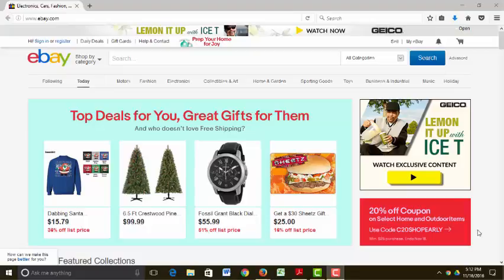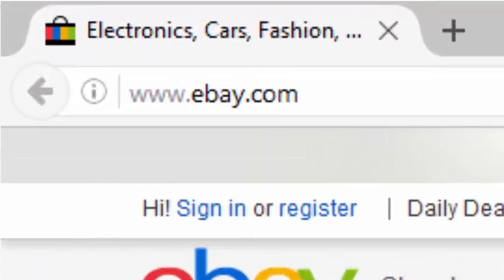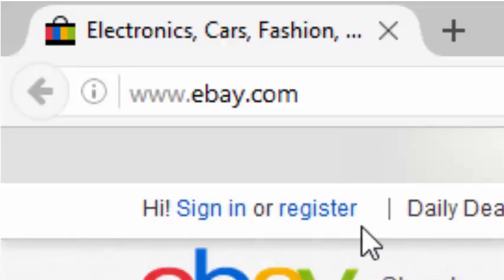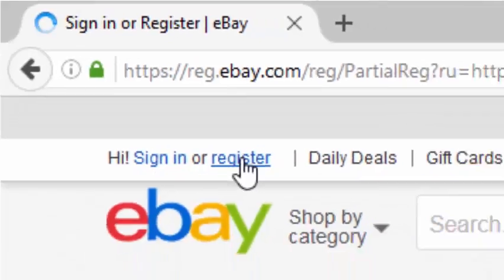So the first thing you would need to do is go to the eBay website, www.ebay.com. When that website comes up for you, you'll want to click in the upper left hand corner on Register to create an account.